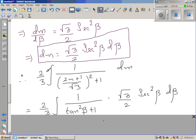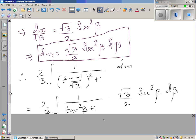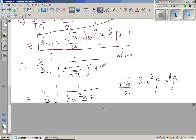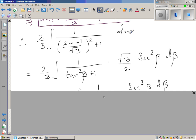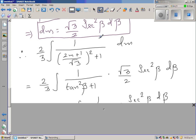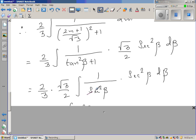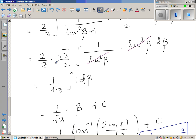Rewriting, the denominator becomes tan²(β) + 1, which equals sec²(β). The sec²(β) in the numerator from dm and the sec²(β) in the denominator cancel. So the integral simplifies to just 1 times dβ.